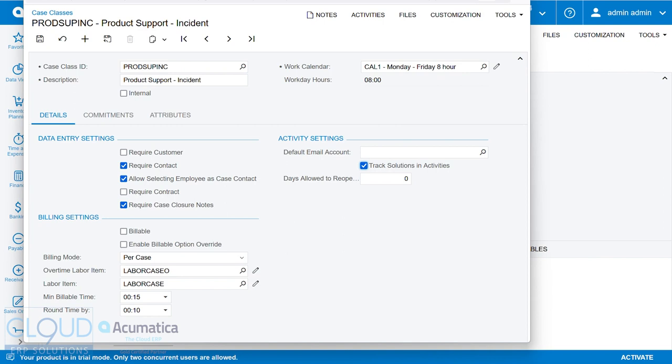Depending upon your workflow, you may only provide the solution in the case closure. But many times, you may put a solution in there and then ask the customer to tell you whether or not that solution is provided, and then close the case later. So this gives you the opportunity to do that.